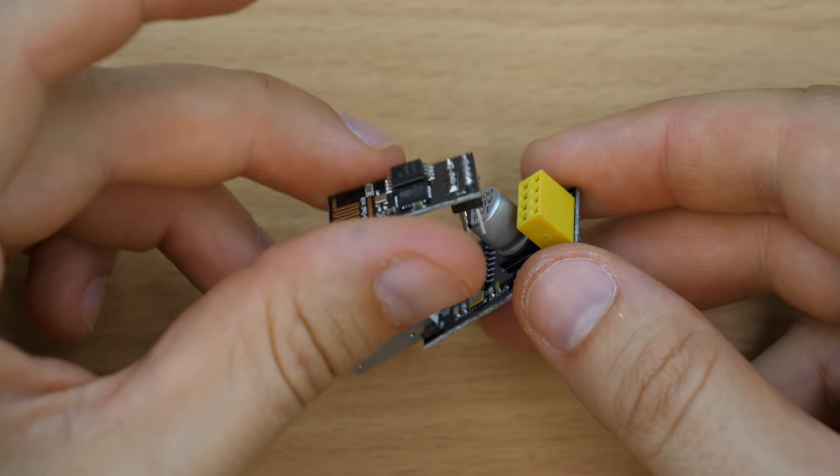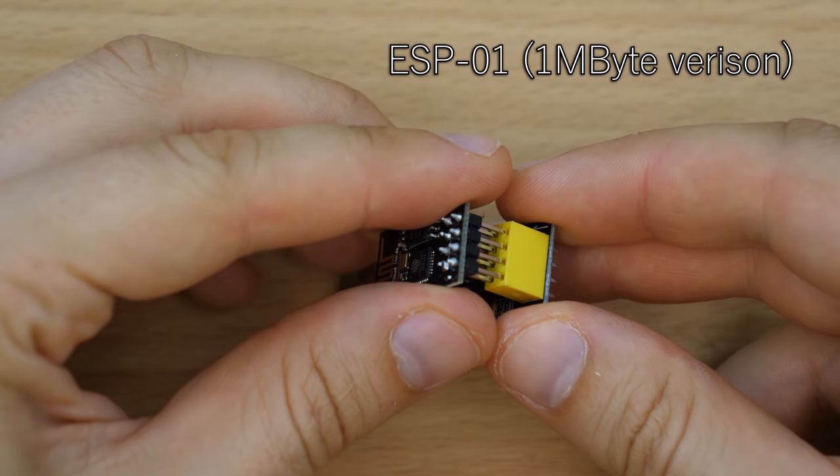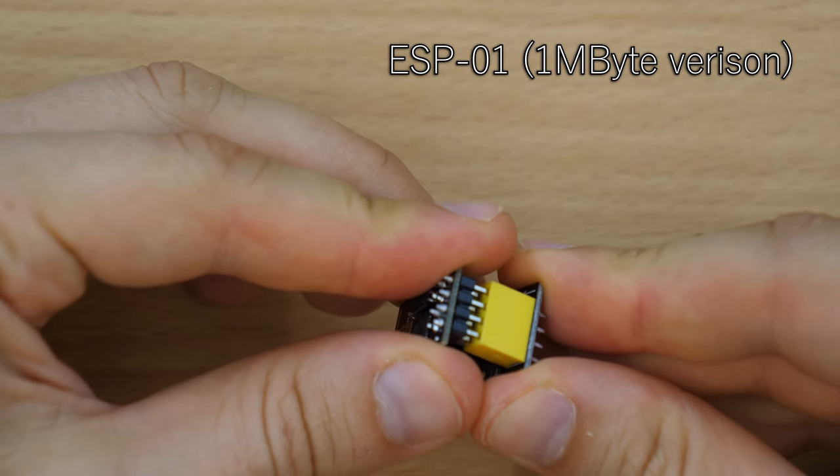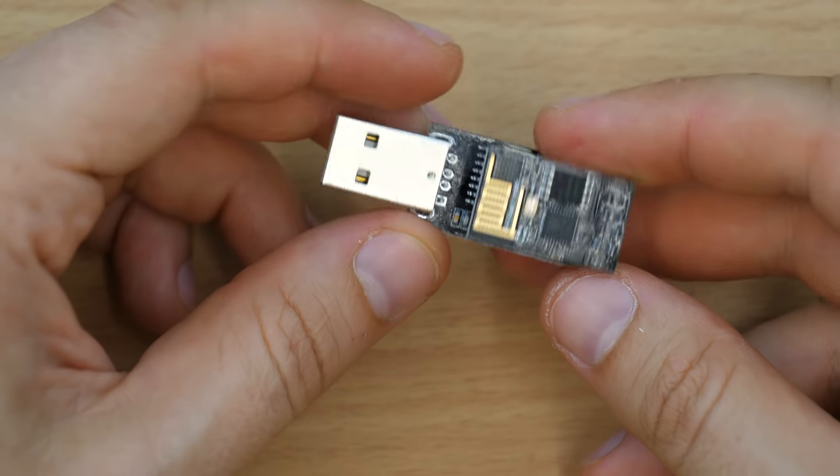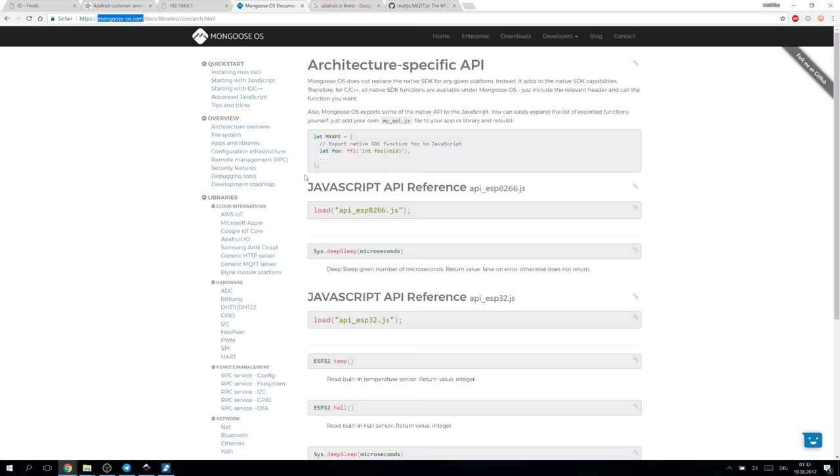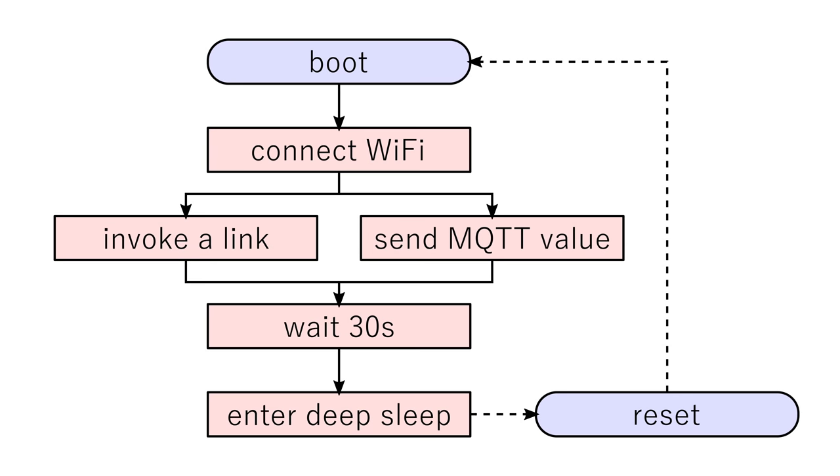I will use those simple ESP modules and a corresponding serial to USB device. As firmware I decided to use Mongoose OS and try the deep sleep capabilities. The function will be very simple.